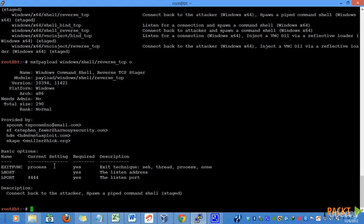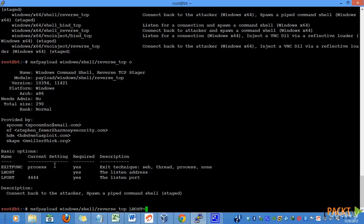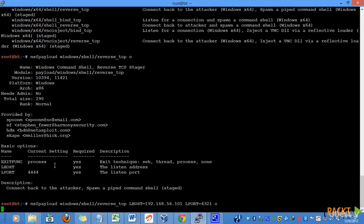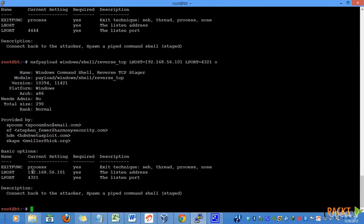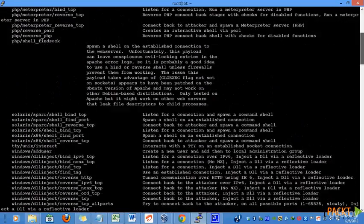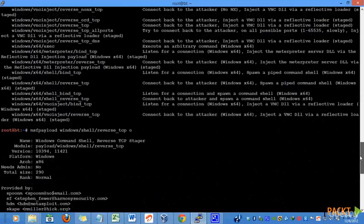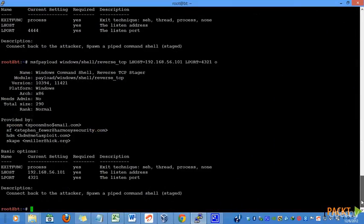Lhost and Lport are already set. So let's pass the value of Lhost to MSFPayload for the reverse TCP payload. Also, let's change the value of Lport. If we just pass the O parameter, we can see whether we have passed the value or not. Alright, so the values are now reflecting.